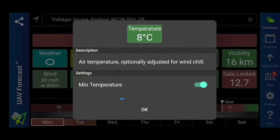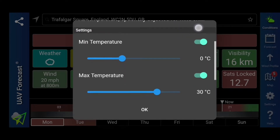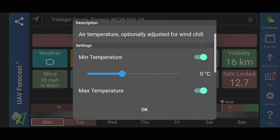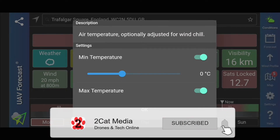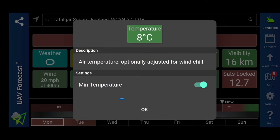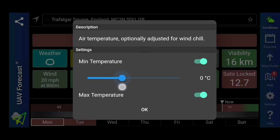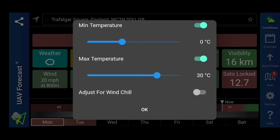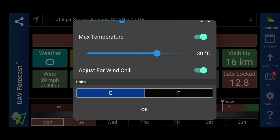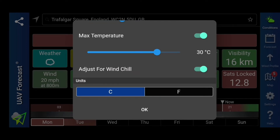Next to that we have the temperature — you've got the air temperature and optionally you can adjust it for wind chill, because obviously it's cold out when it's windy at times. You can set your minimum temperature all the way to minus 30, all the way up to 50 degrees. I'm going to set mine at zero because normally you can operate at around zero degrees centigrade. And we can set a maximum temperature up at 30 degrees. You can also adjust for wind chill, which I'm going to do as well, and you can switch between centigrade and Fahrenheit.